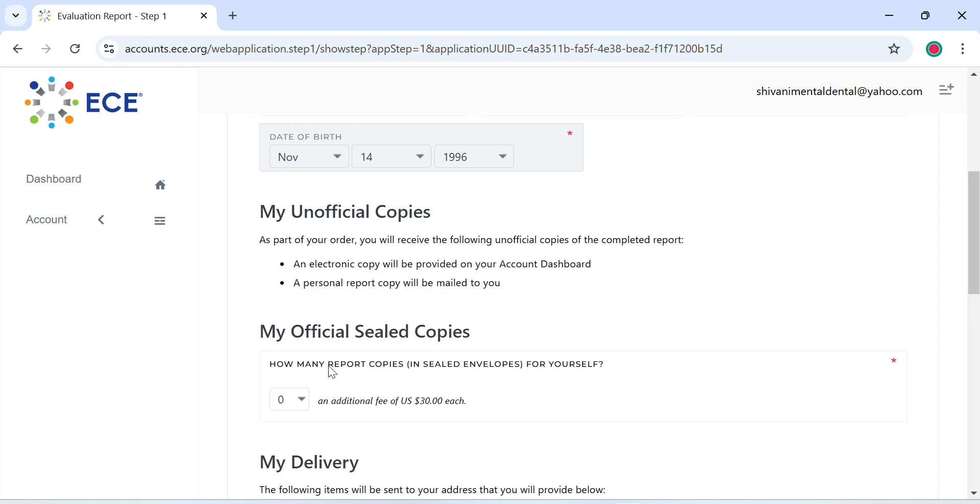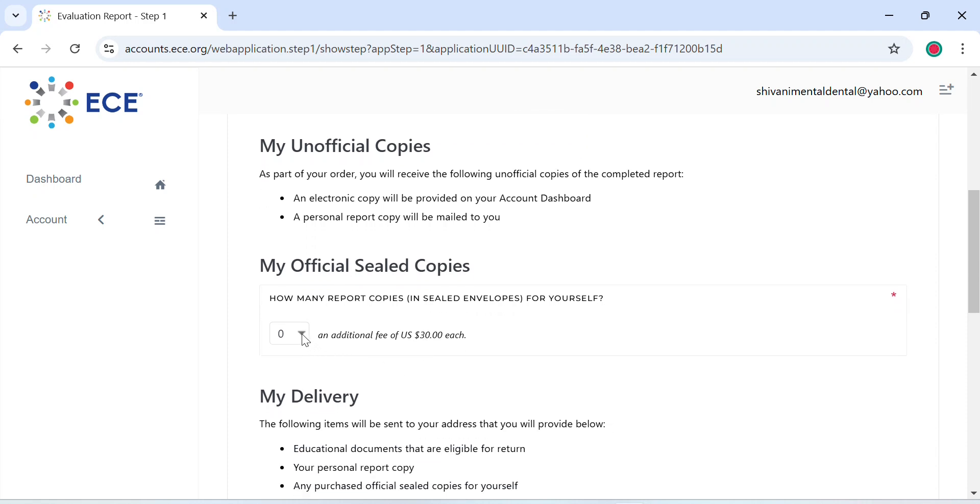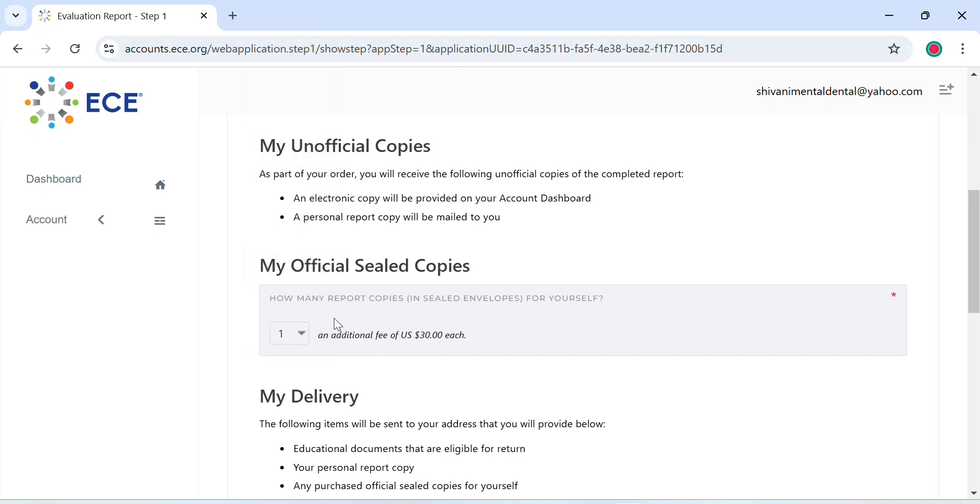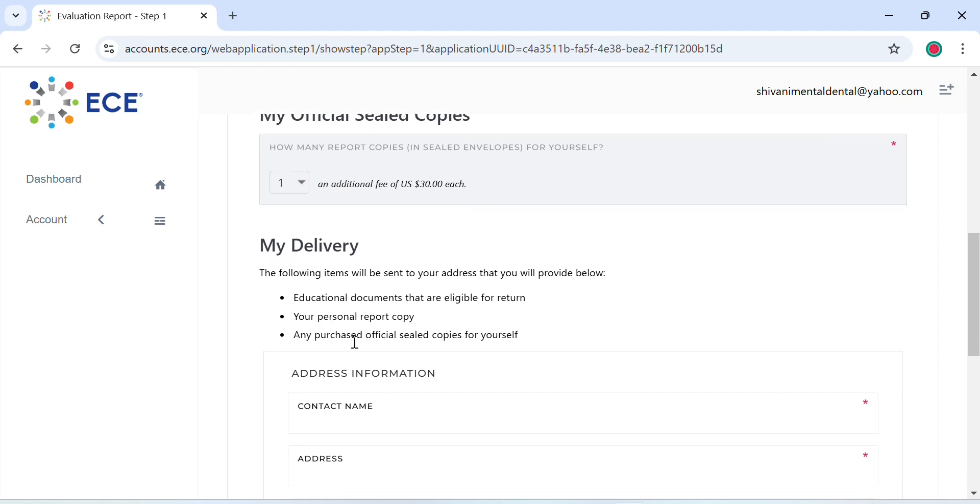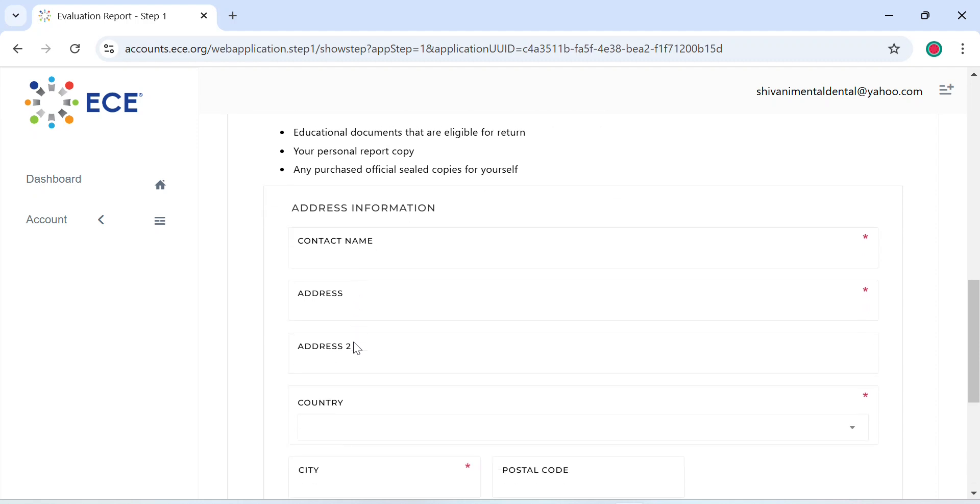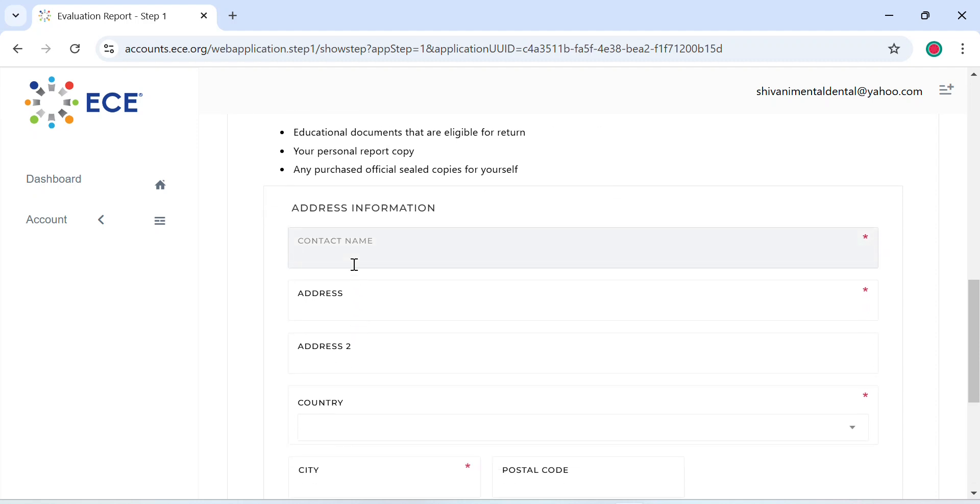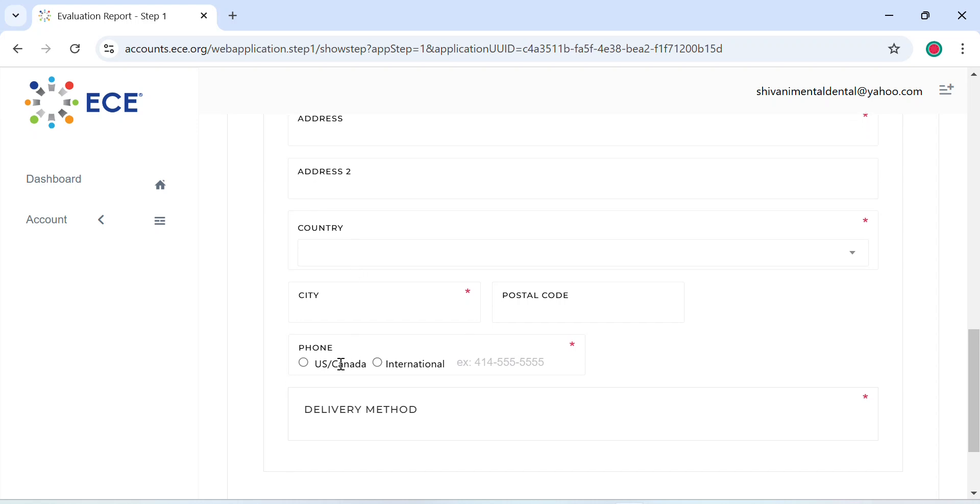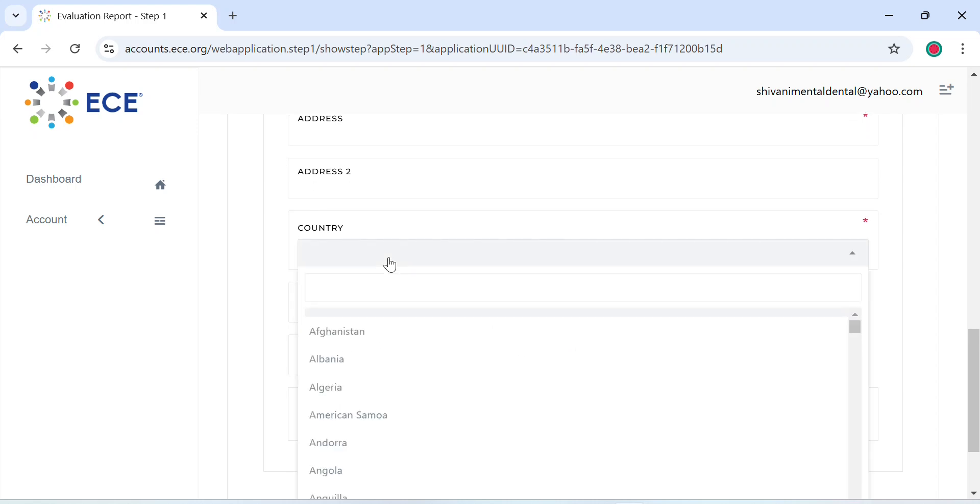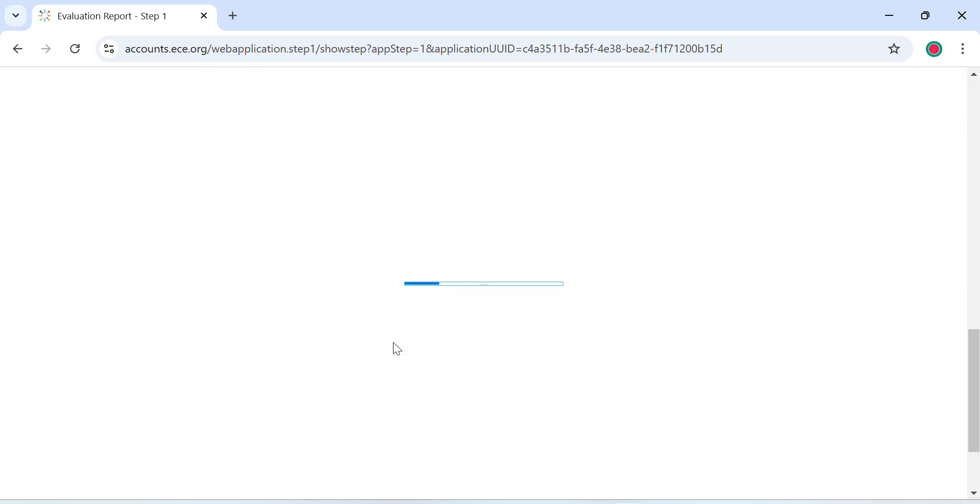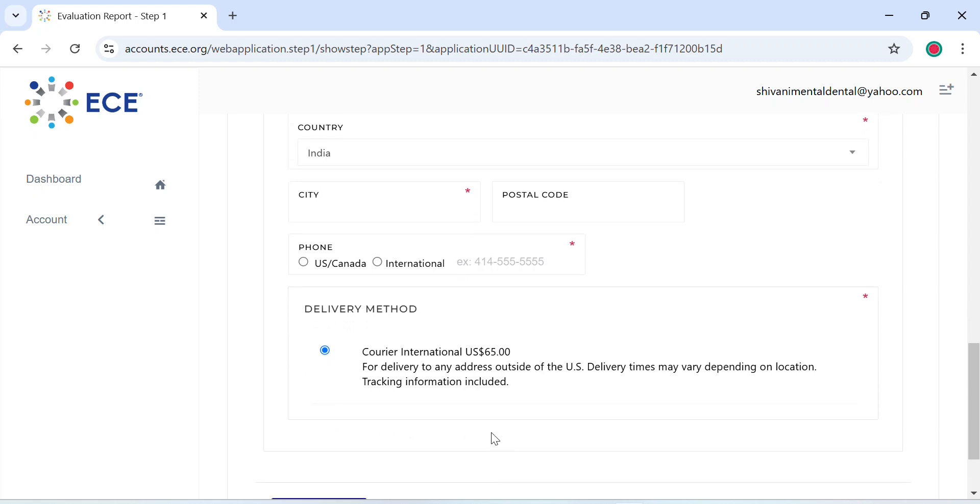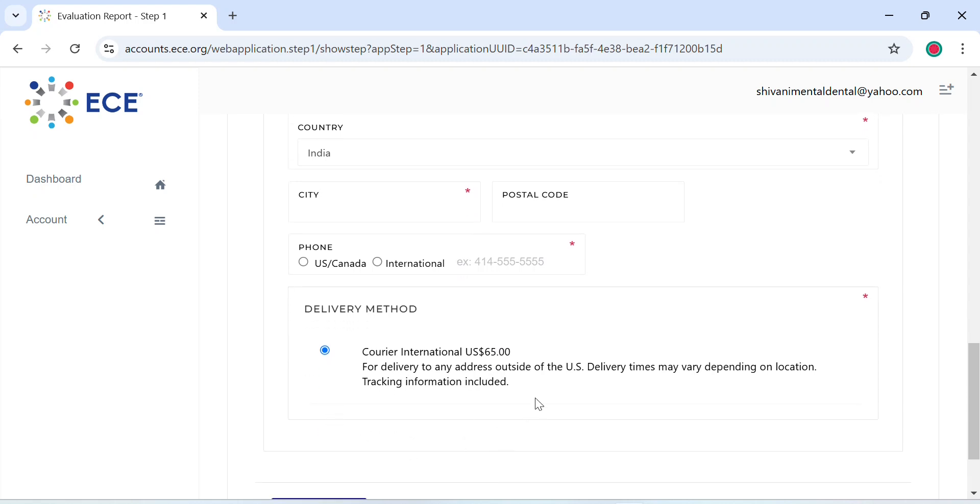Now it will ask you for your unofficial copies and your official sealed copies. I'm going to select one; you can select however many you want. If you are in the U.S., please select United States. If not, if you are in a foreign country, you can select the same. Depending on that, you will be charged for a courier service. Courier to international countries such as India would be around $65. It will also allow you to track where your package is.